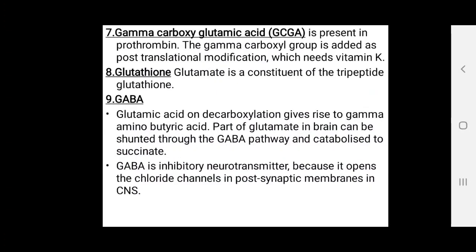Gamma-carboxyglutamic acid (GCGA) is present in prothrombin. The gamma-carboxy group is added as a post-translational modification, and this requires vitamin K.